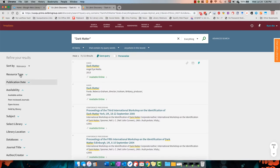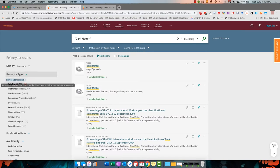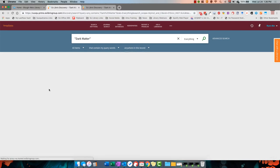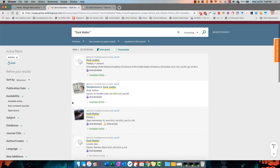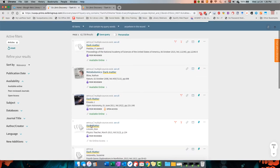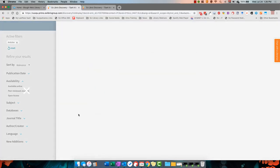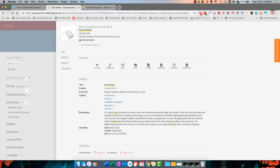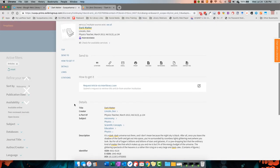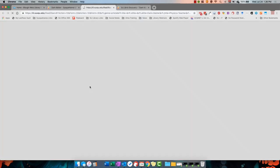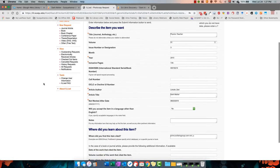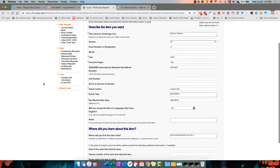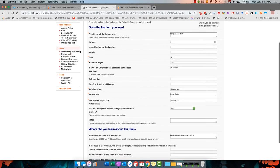The most direct way to submit an ILL request is to do so directly from the item's information page. When you're there, you'll see an option that says Request Article or Book via Interlibrary Loan. Click this and it will take you to the submission form to send your request.